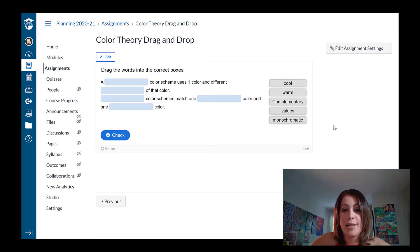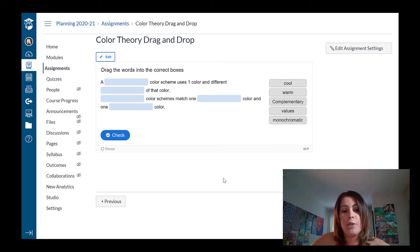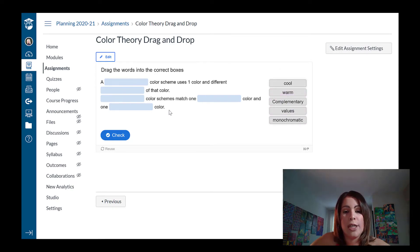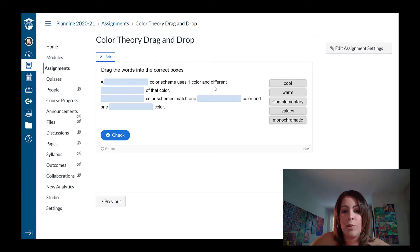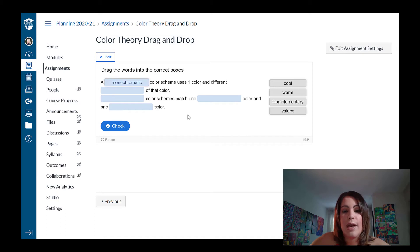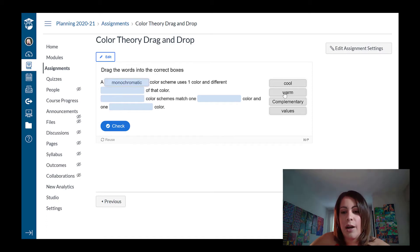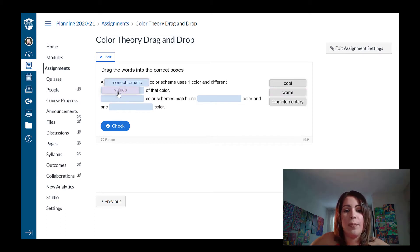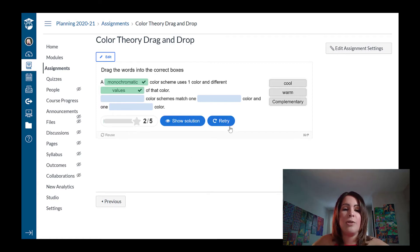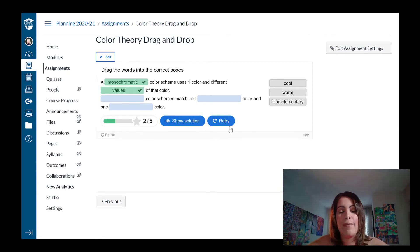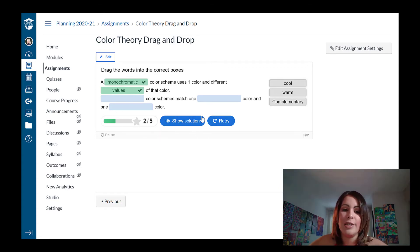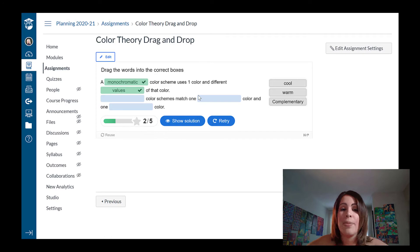My assignment has loaded. Now this is what students are going to need to see. They're going to see the list of terms that they need to go and match into the statement. So a blank color scheme uses one color. That would be monochromatic and different blank of that color. That would be values that I need to plug in here. I'm just going to click on check and students will see automatic feedback. If they are dissatisfied with their score, they can retry it or they can just stick to whatever they got the first time.